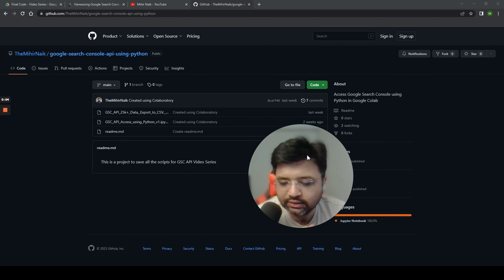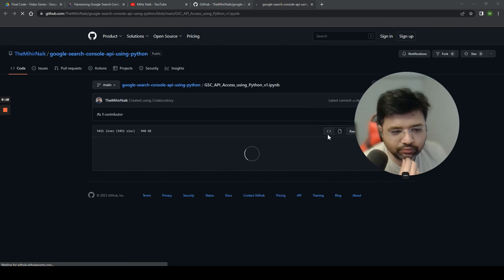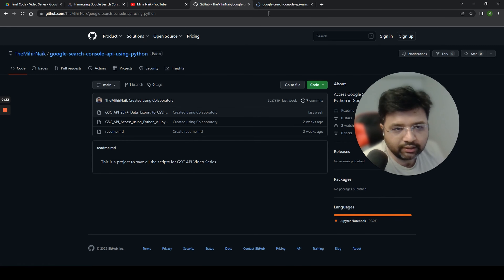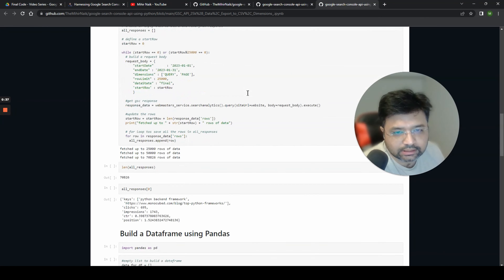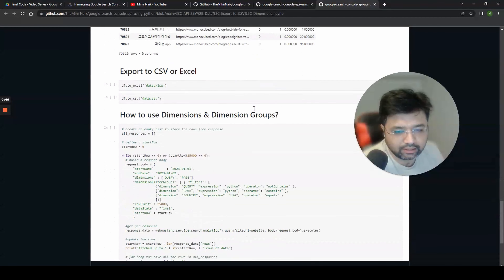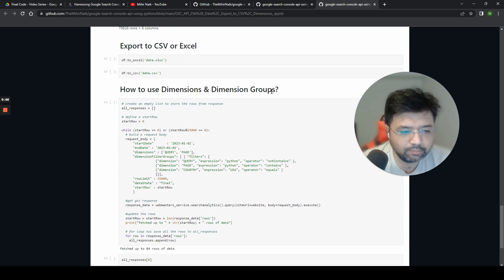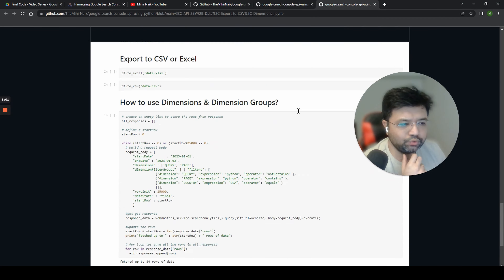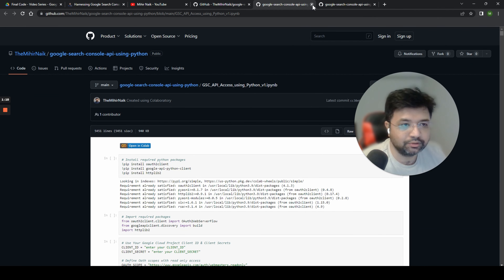Hey everyone, welcome back to this video series on how to utilize Google Search Console API with Python. So far we have covered two videos. The first was about writing the authentication code for Google Search Console, which you can find in my GitHub repository. The second video was about making API calls, looping through them to get all rows of data, building a data frame, and exporting the data. We also talked about dimensions and dimension groups.